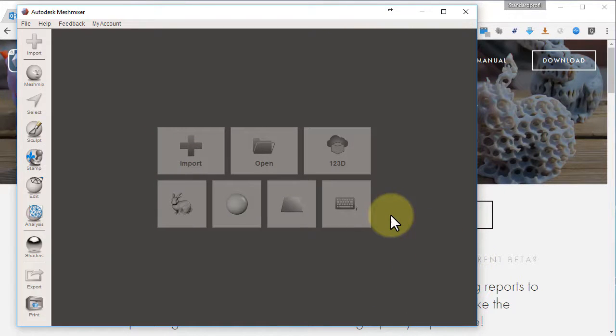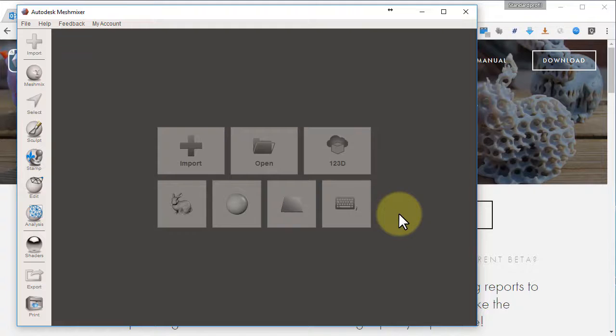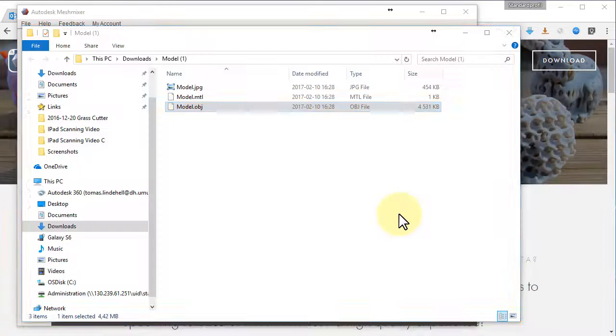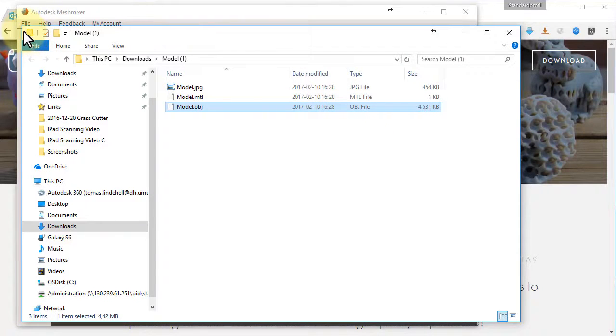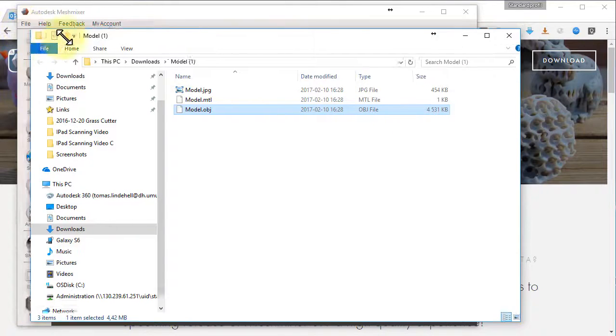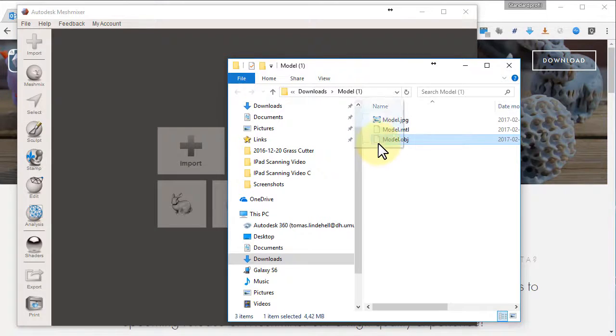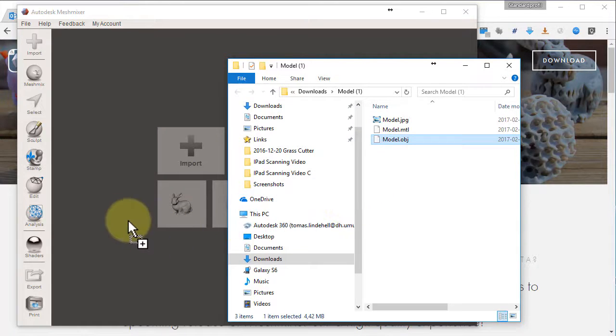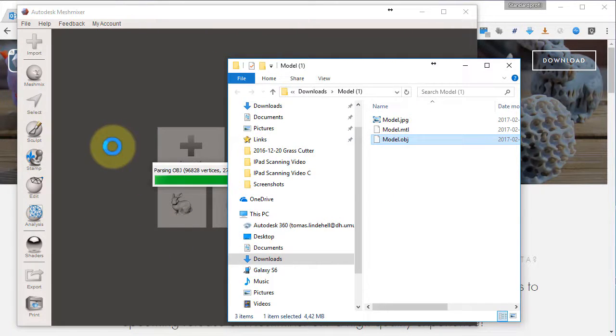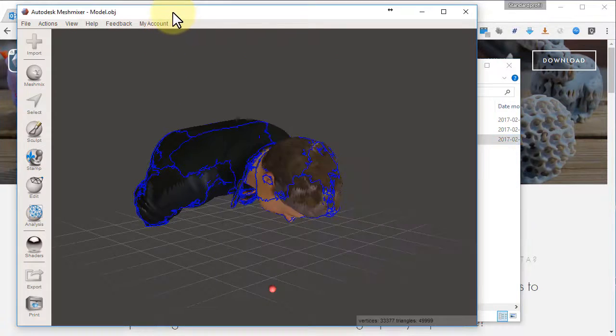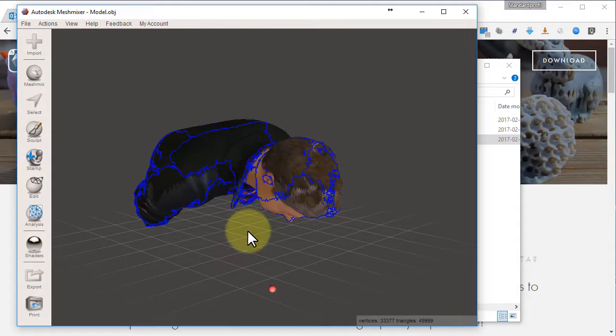And now we can import our file. I like drag and drop. I take the OBJ file and drop it into Meshmixer. There we go. We have the model.